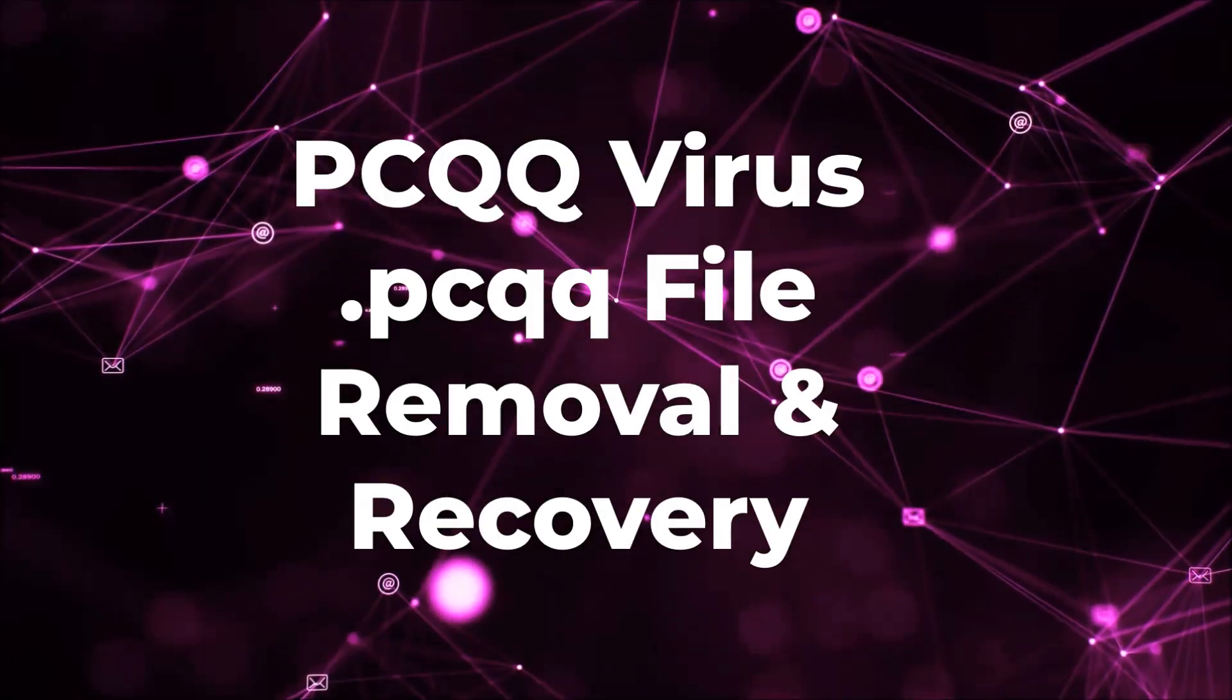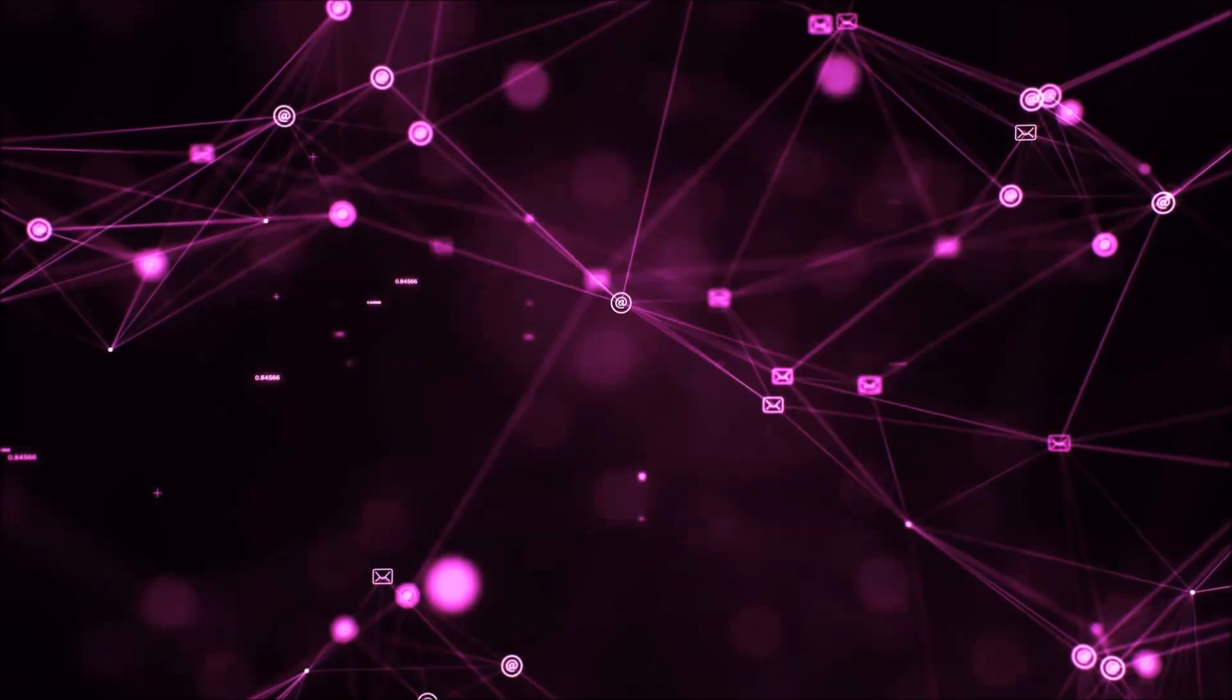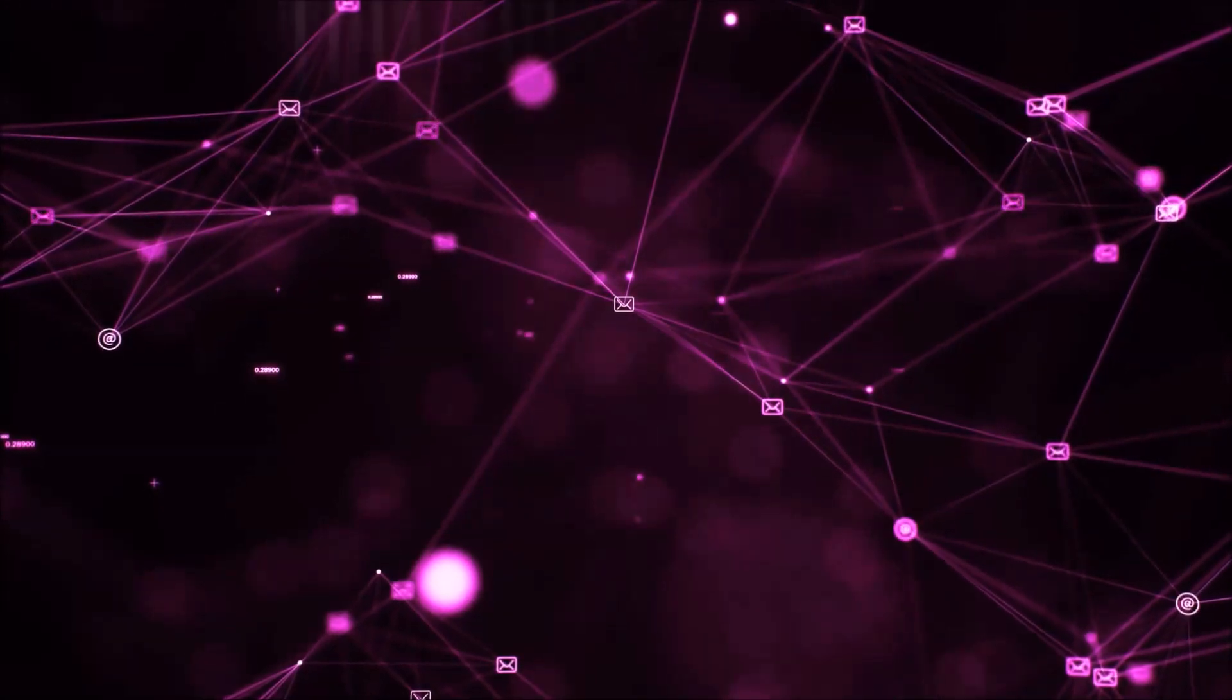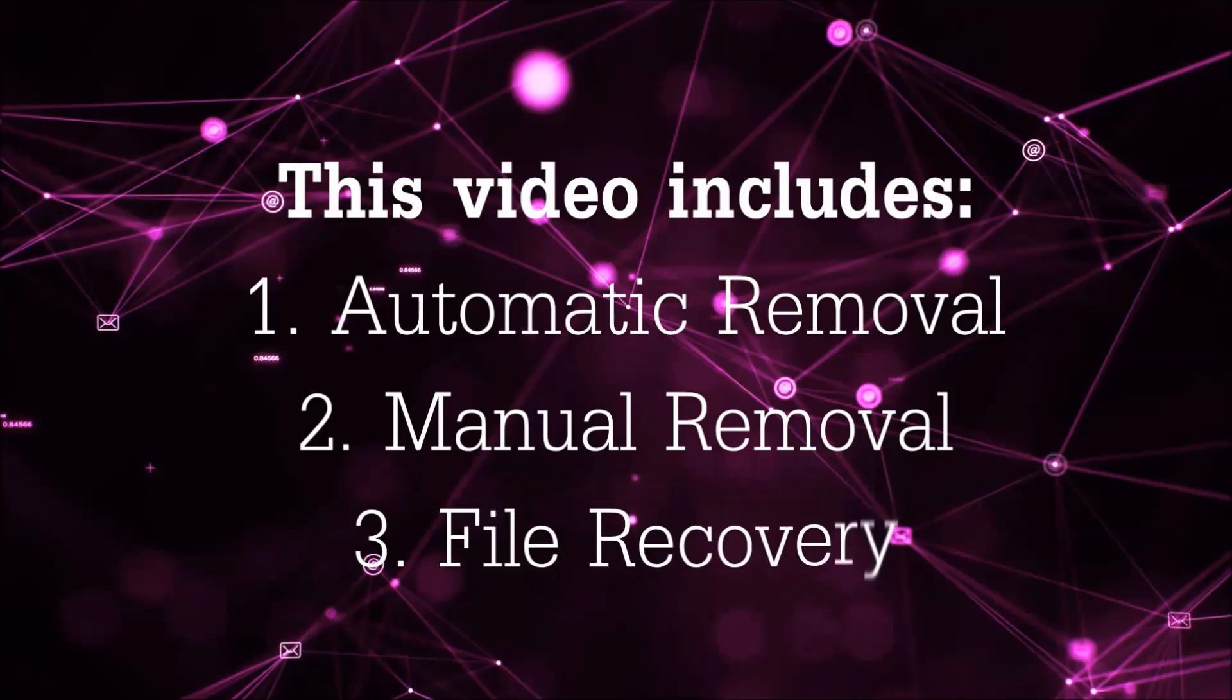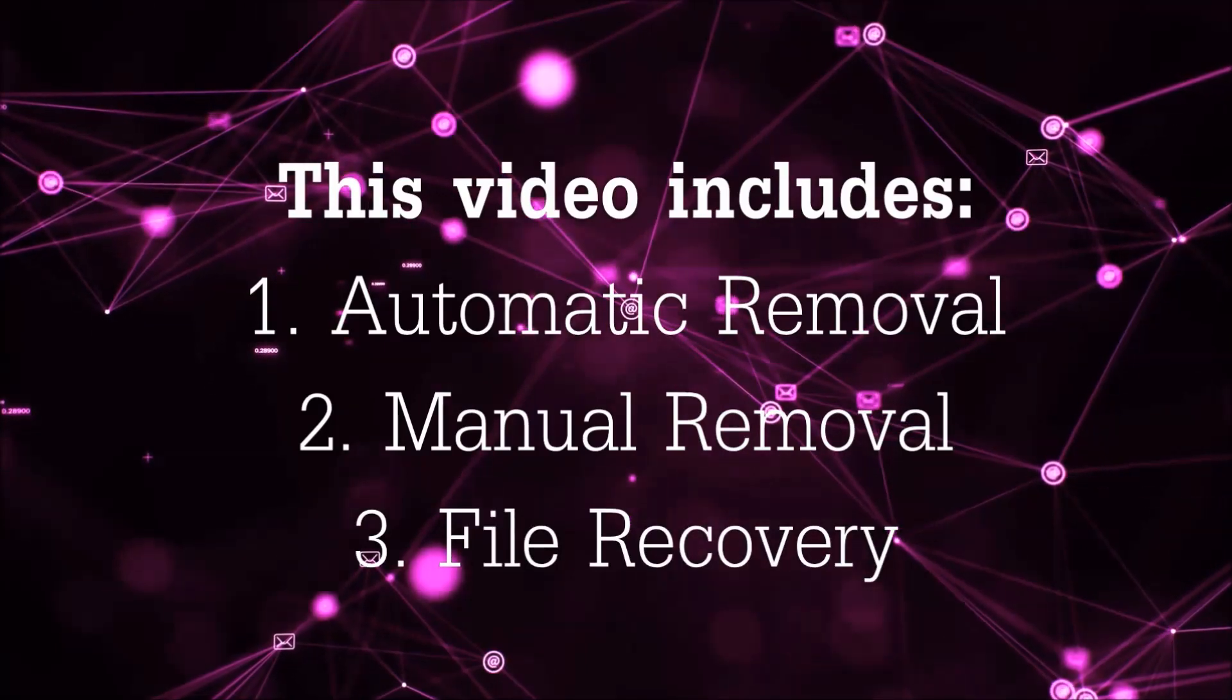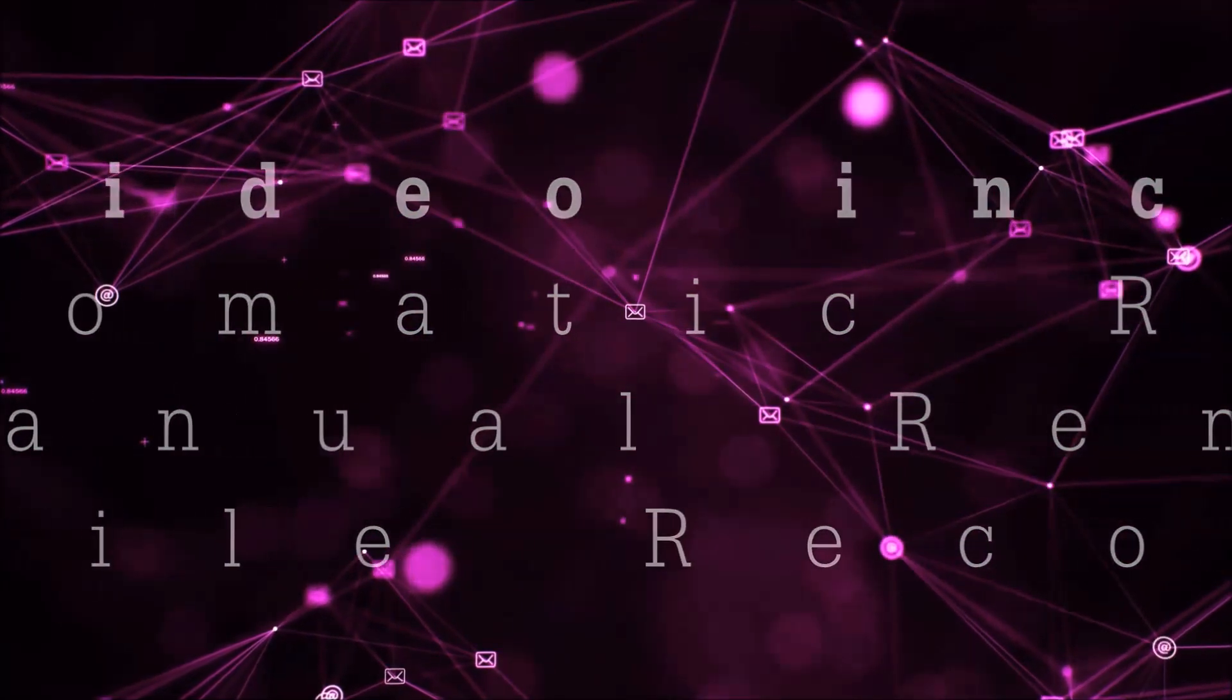Hello guys, now I'm going to be taking you through the removal process of this nasty ransomware virus from your computer. This video is going to include three parts: automatic removal, manual removal, and I'm going to show you some file recovery methods.